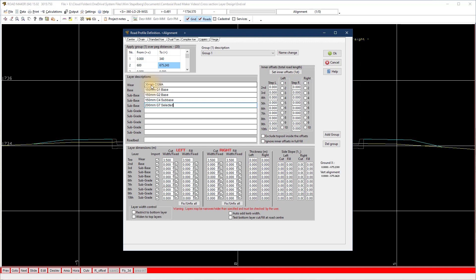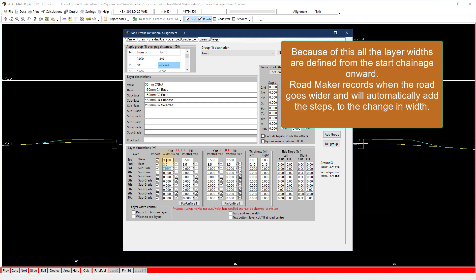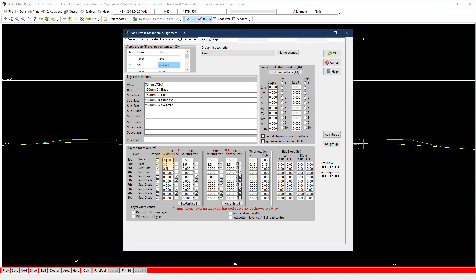At the layer dimensions, the default road width at the start of the road will be copied to the field automatically. If you change this value, every time you exit and activate the function again it will replace the value with the road width at the start chainage. All you need to do is define the layer group as if you are on chainage zero, even though the layer group might start at a different chainage.